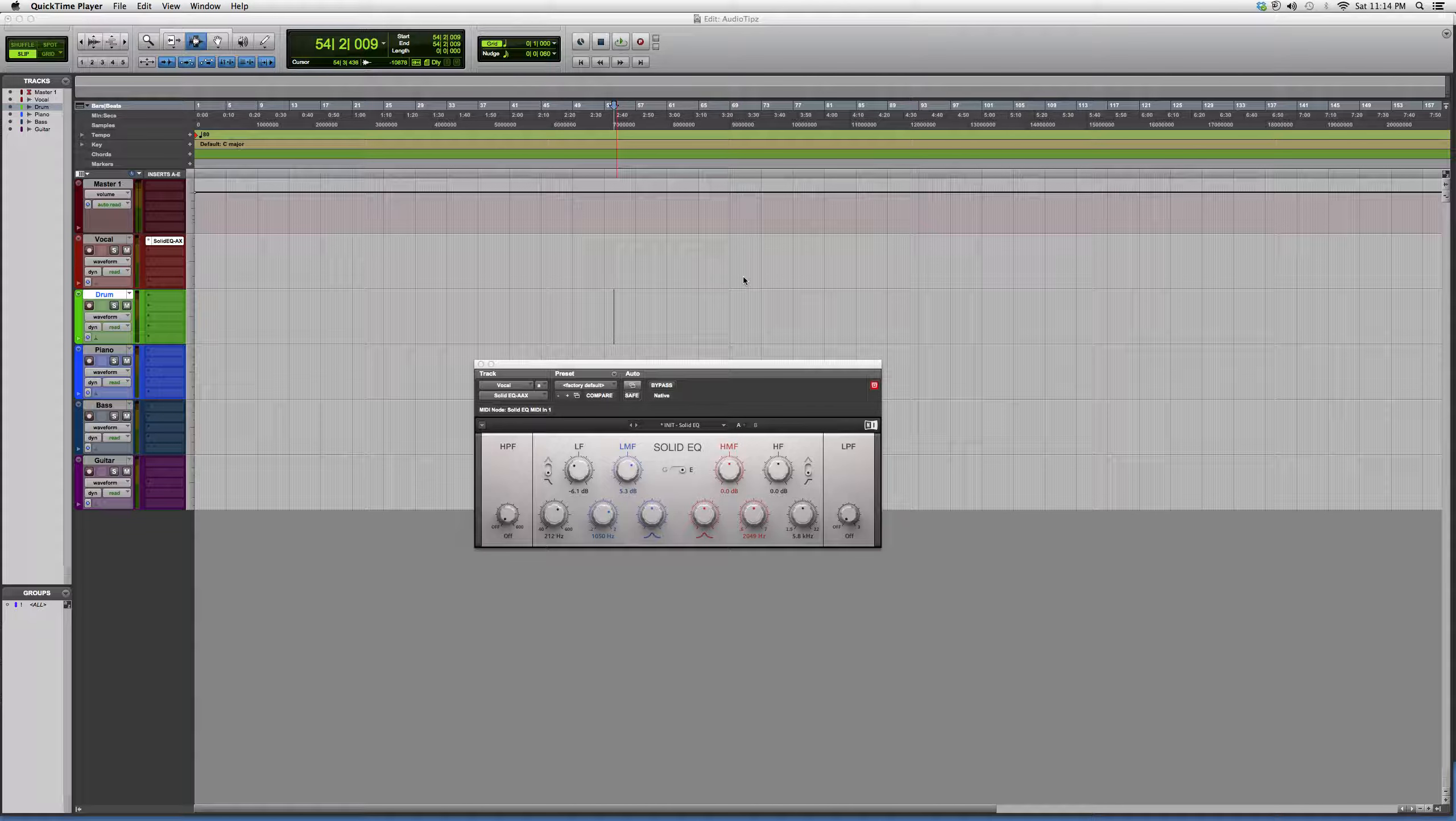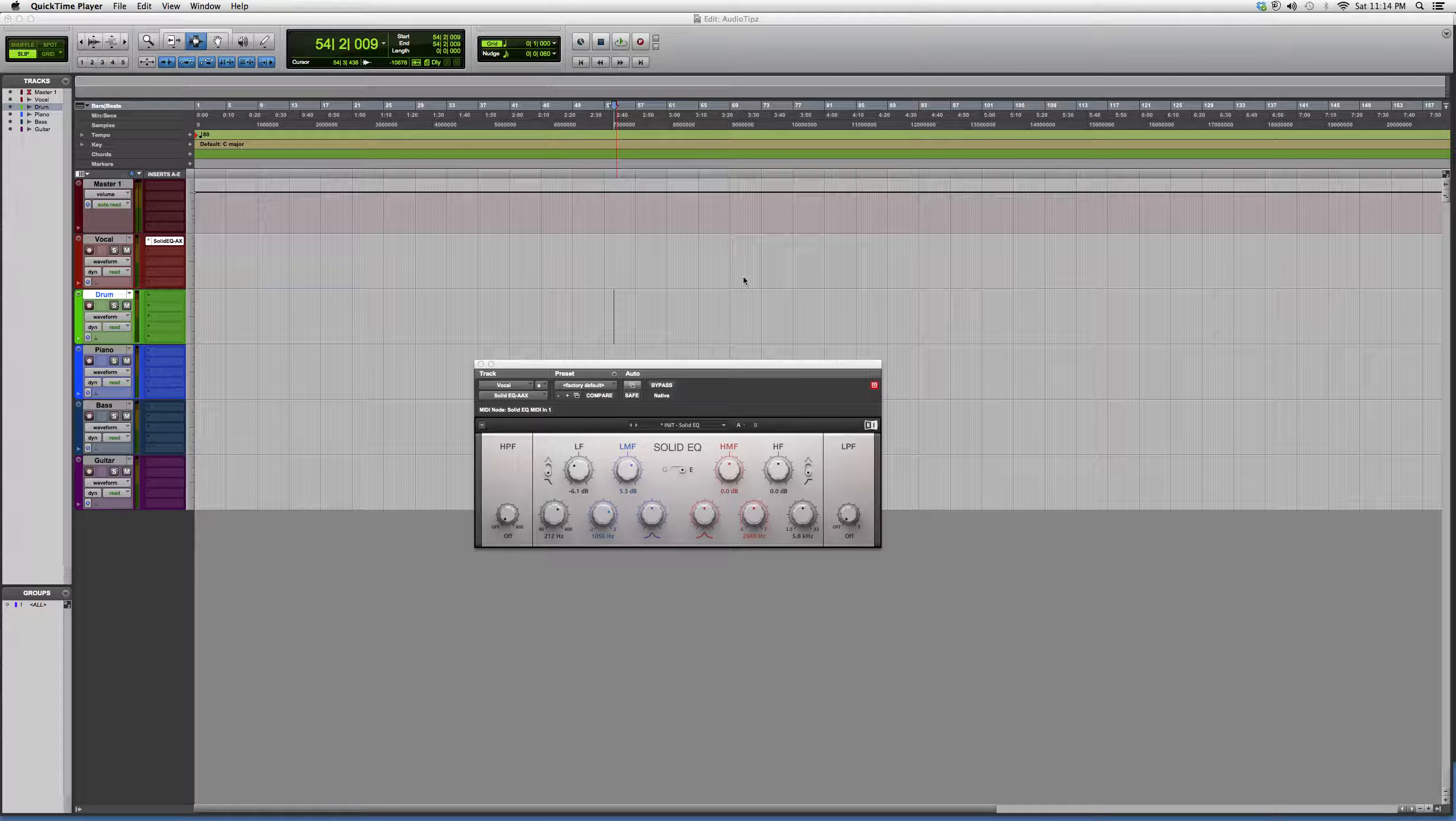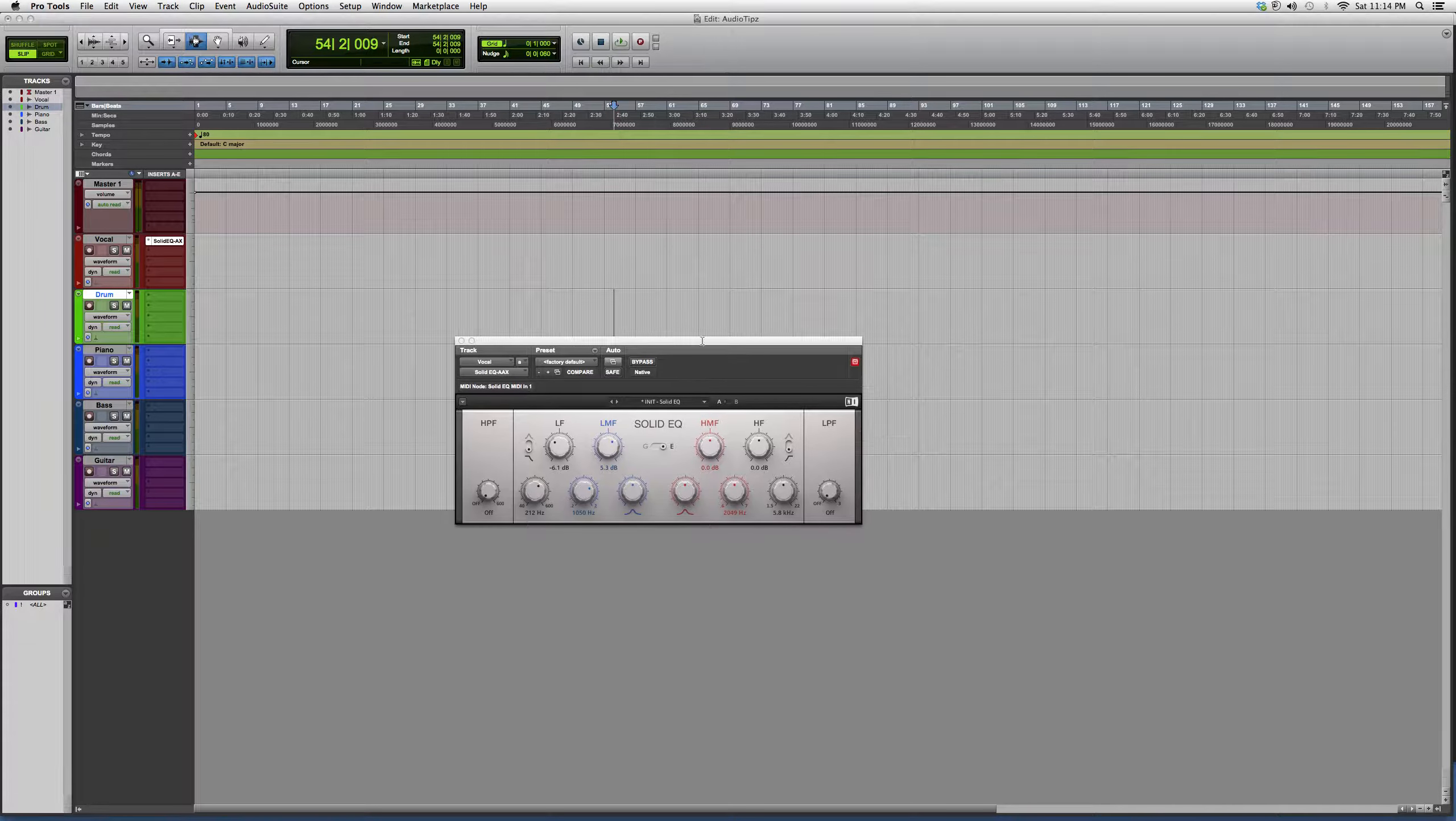You do have to have a certain bundle in order to have this plugin, but I basically opened it up to show you a little bit about it, what kind of options it has to offer, and give you an overview. Basically, this is an EQ.